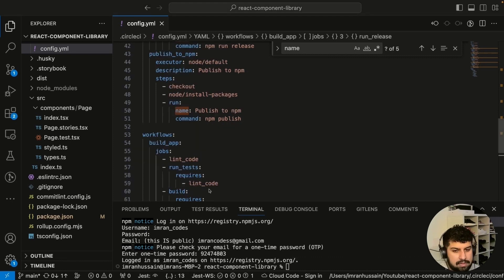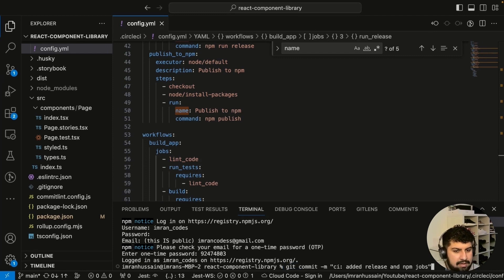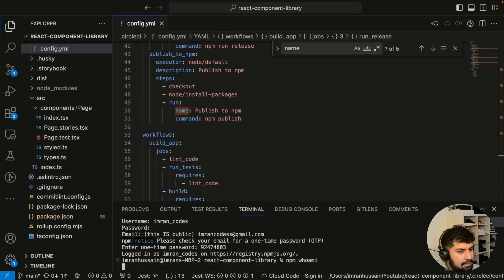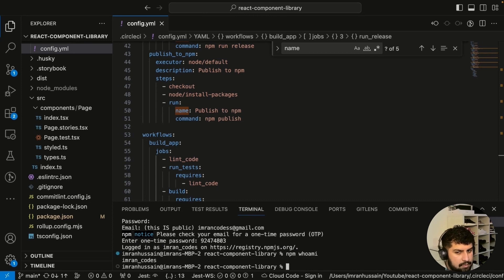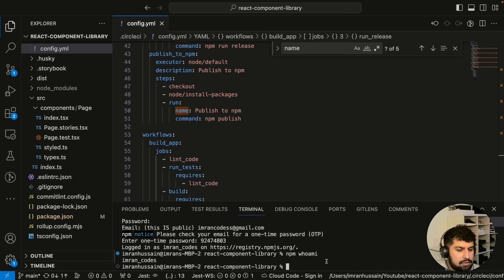Now you can see it says I'm logged in as 'imrancode'. Let's double check by running 'npm whoami' — it confirms I'm logged in as 'imrancode'. Now I can publish to npm under that account, which is where we want to publish our repository.